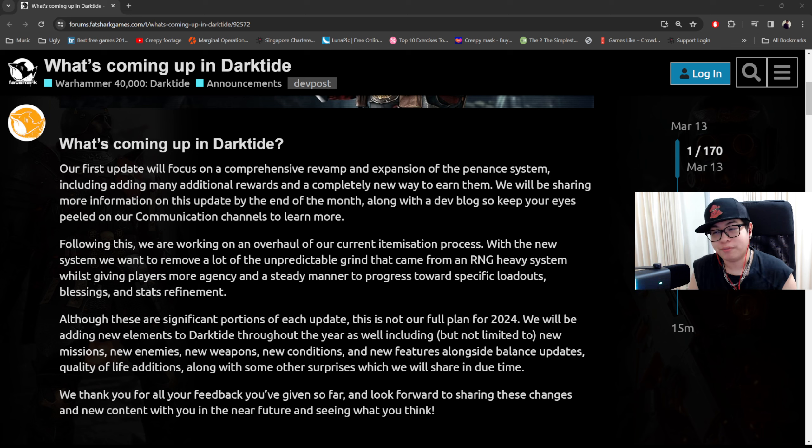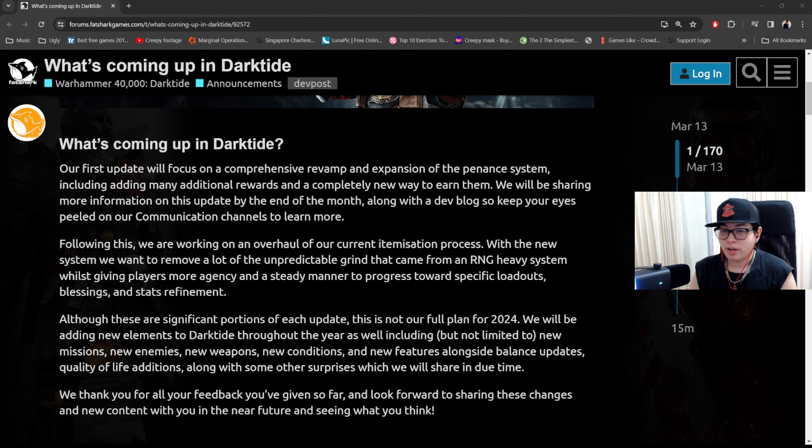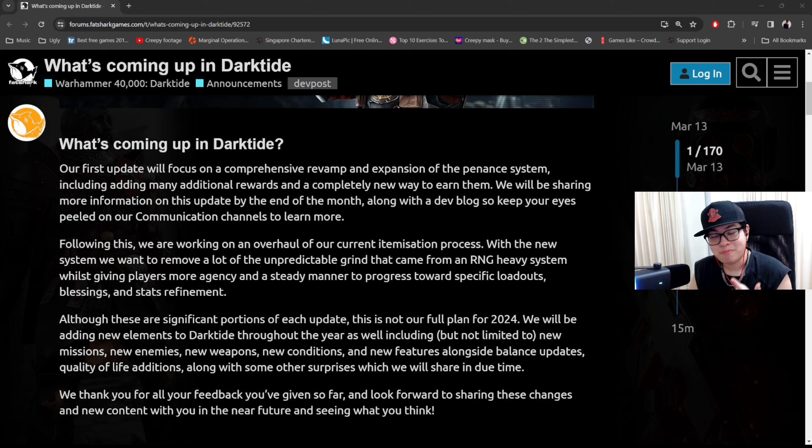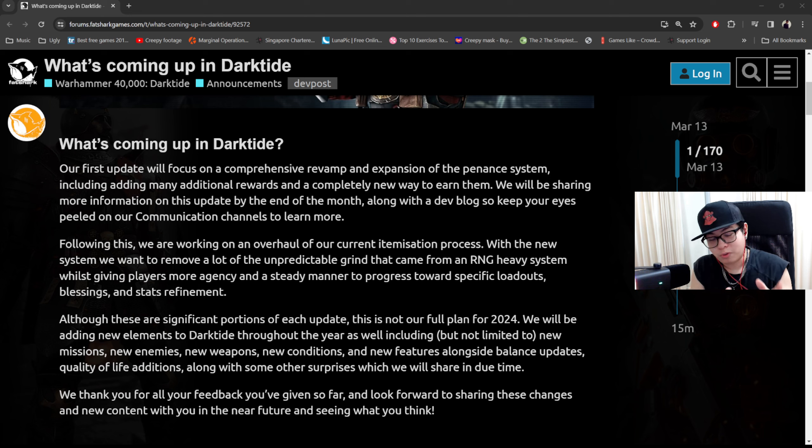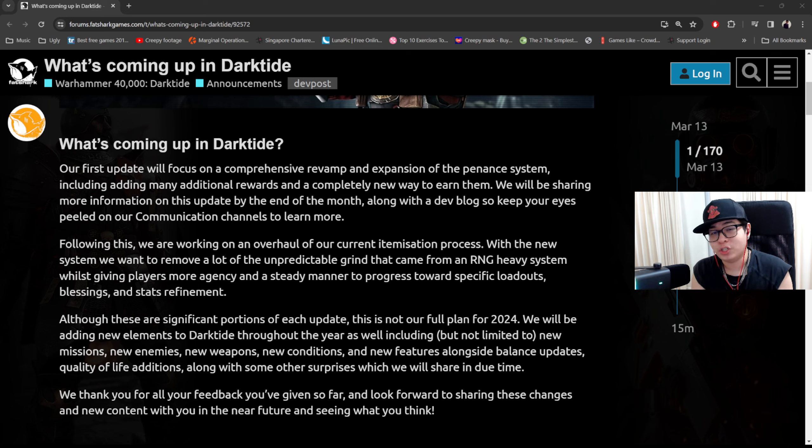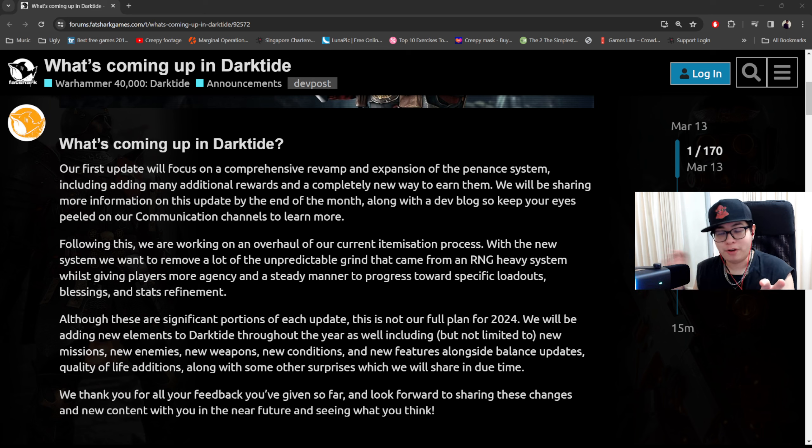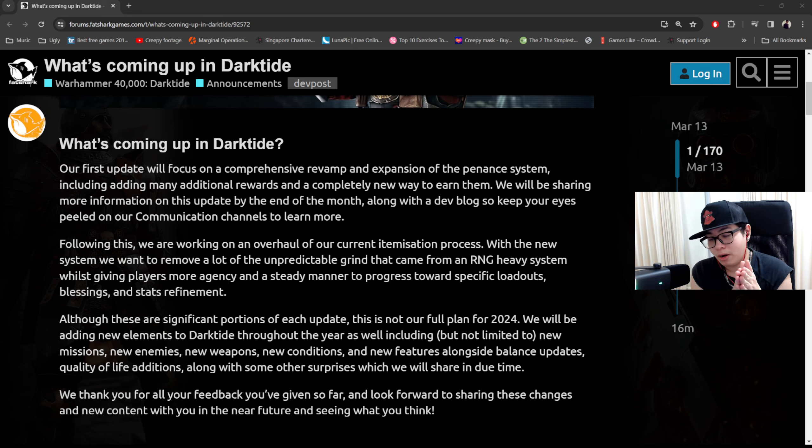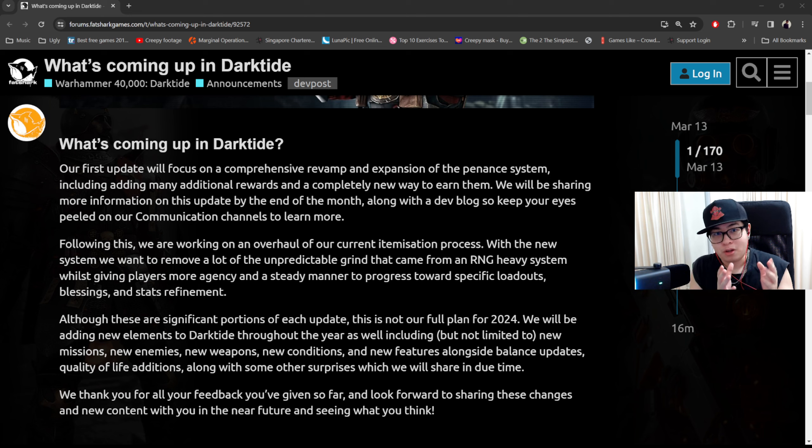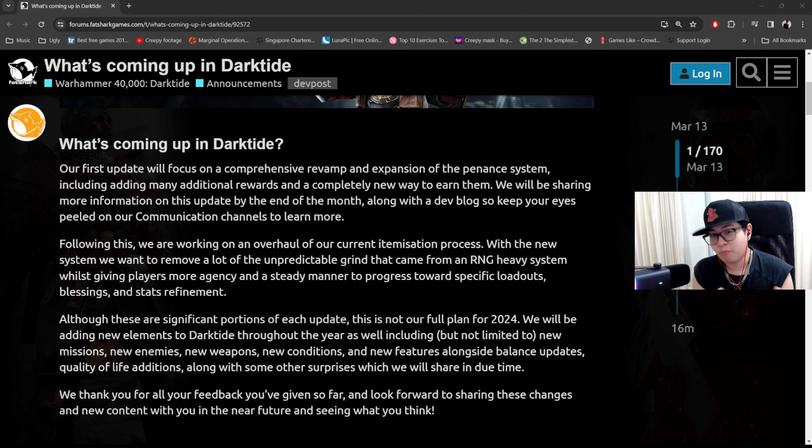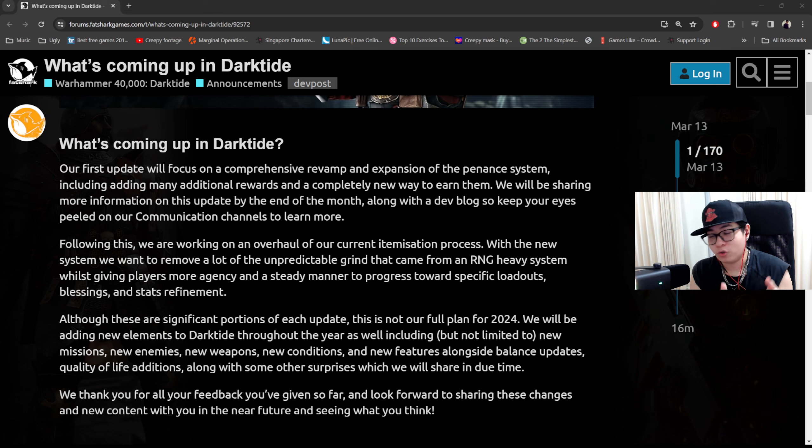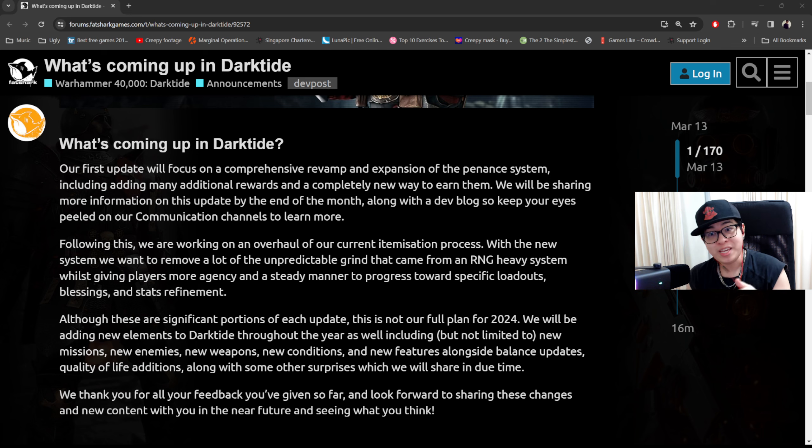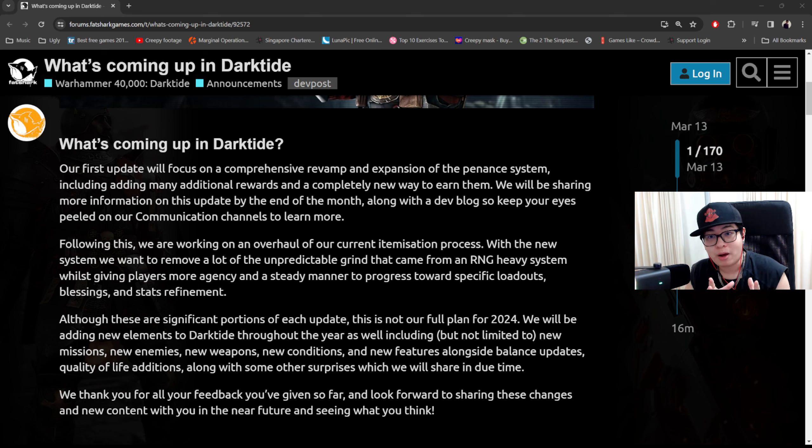Helldivers 2 has a game master called Joel. What does Joel do? Joel basically decides to reinforce certain planets, he decides the major orders, stuff like that. He helps to evolve the war situation. Why can't we give Catfish these powers and turn her into a game master? This is the question that I want to ask. If we could imagine, Tertium could be a war type situation. Heretics could push in on various areas of the hive and therefore we would have missions specific to those hives.